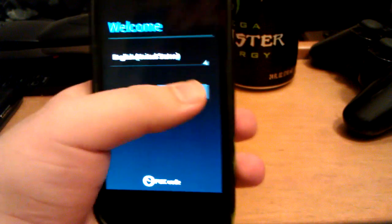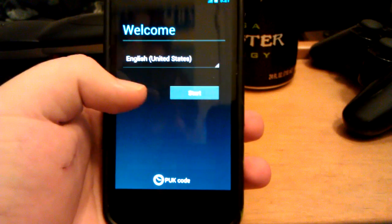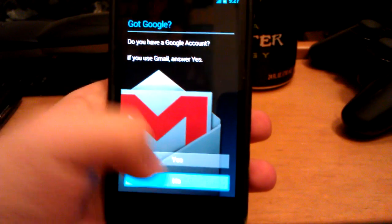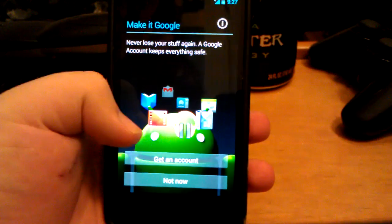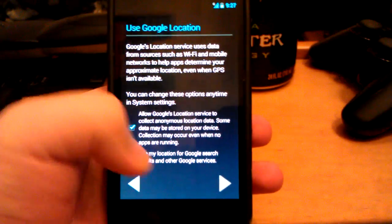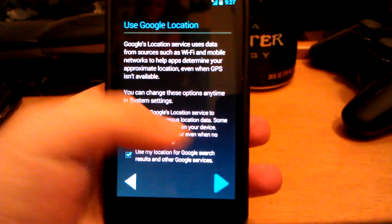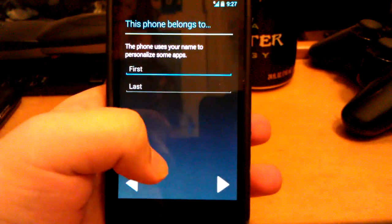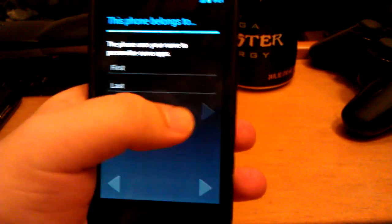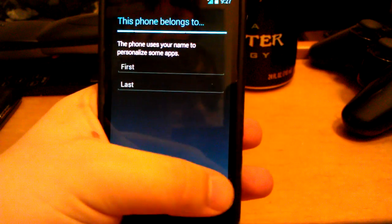All right, here's my first look at AOKP. This is their Jelly Bean build one that they've officially released on their website, aokp.co.